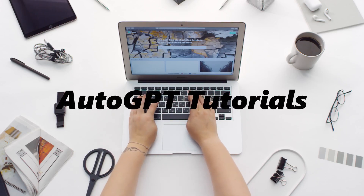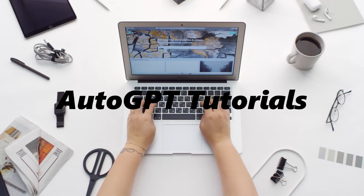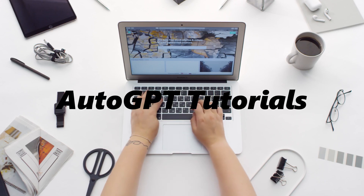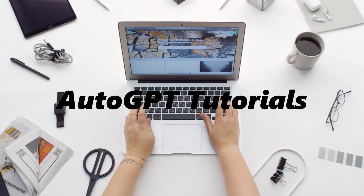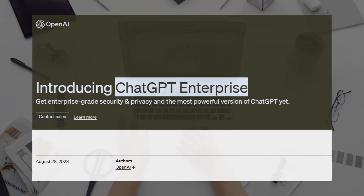Hello and welcome back to AutoGPT Tutorials. Today, we're diving deep into a groundbreaking announcement from OpenAI, the launch of ChatGPT Enterprise. If you've been following the advancements in AI, especially in the realm of language models, this is an episode you won't want to miss. So, let's unpack this together.